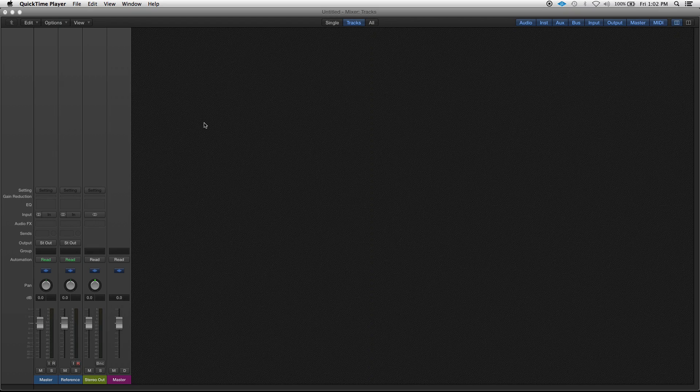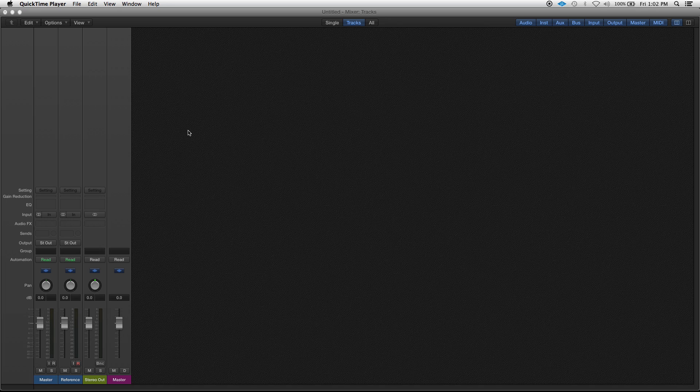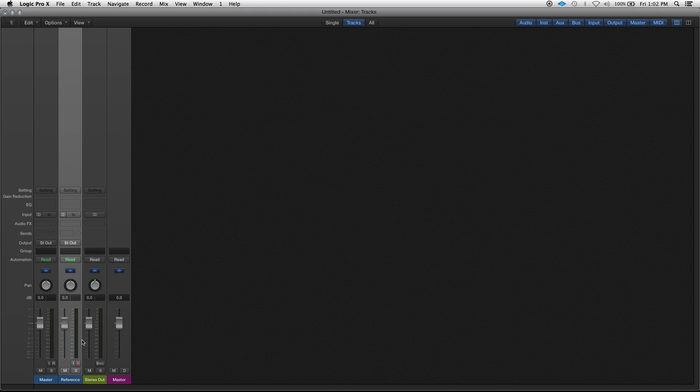Hey what's good everybody, this is Marshall Hayes. So in this video I'm gonna go over how to make an A-B switch in Logic Pro X. What this does is you can switch between your mix or your master and your reference track at the push of a button.